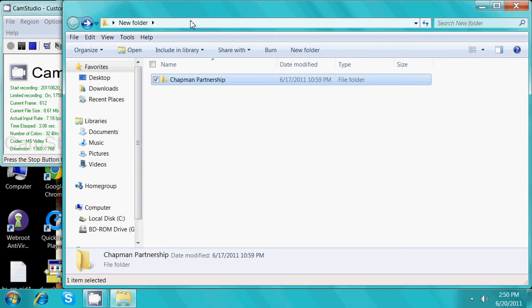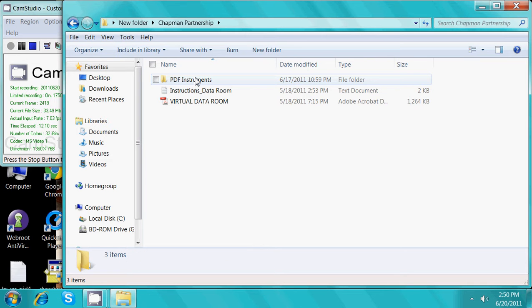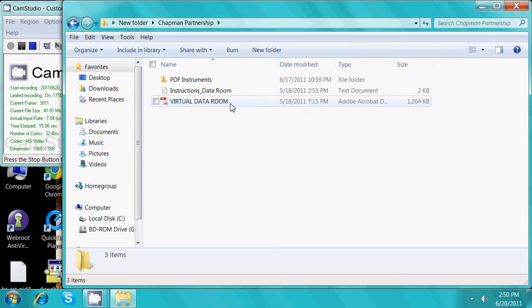Today we're going to show you a quick demo of a virtual data room title project prepared by Tuffland Solutions. After inserting the disk, you will open the project folder. From here, you will then click virtual data room.